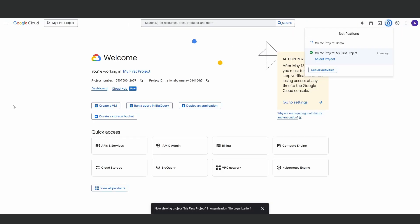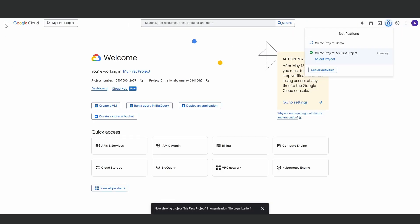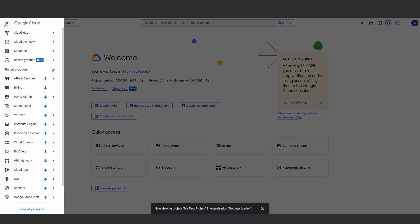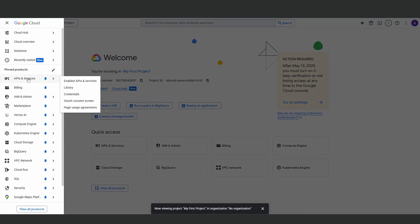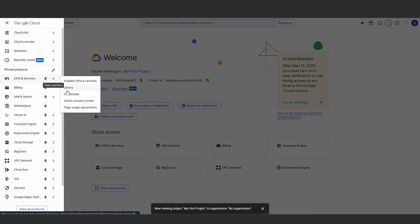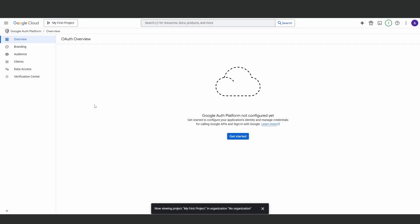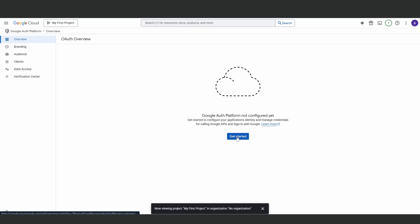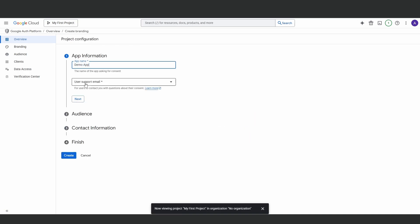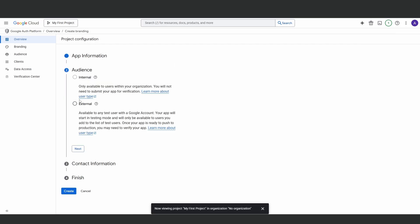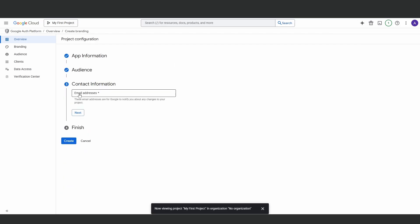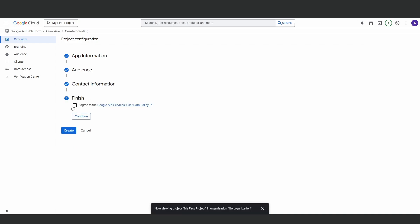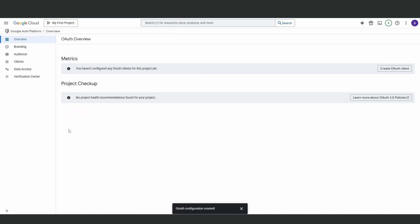Once you've signed up and created your first project, go to the API and services section and find the OAuth consent screen. Click right here, give it a name, then select your email. Next, choose external, add your contact email, hit agree and then create.